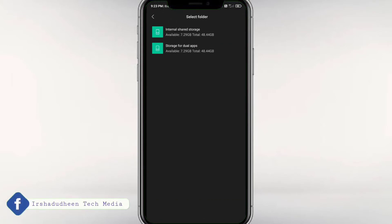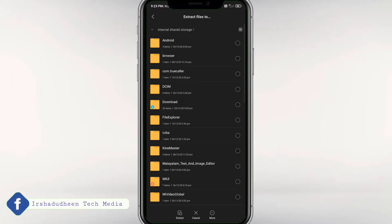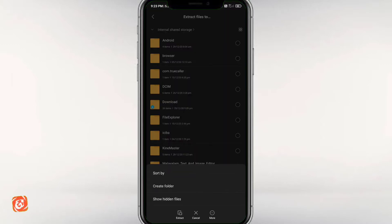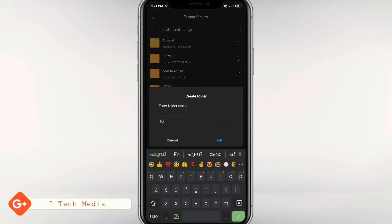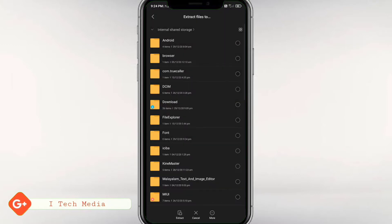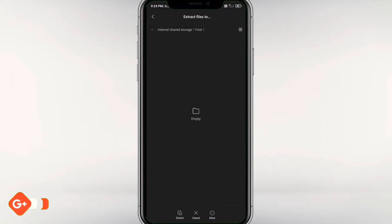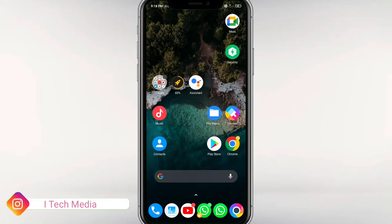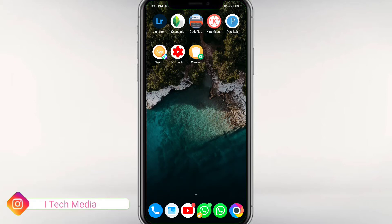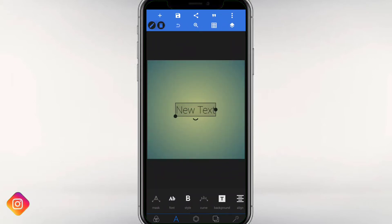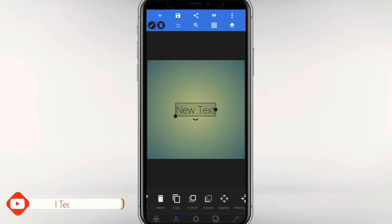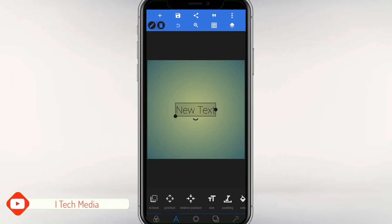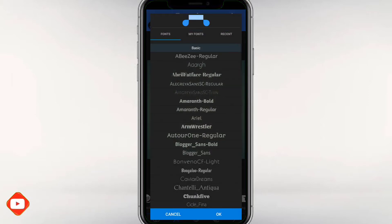I will open a folder for you. If you want to open a file, you can open it. Then you can extract it. Then you can open Pixel Lab. Then you can click on a font, then click on a text.